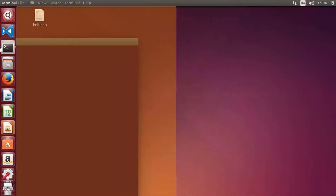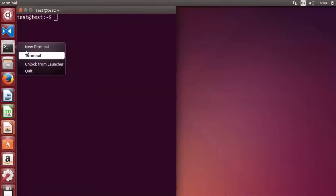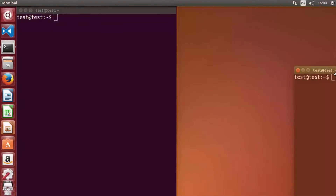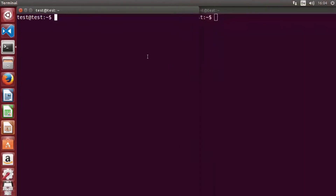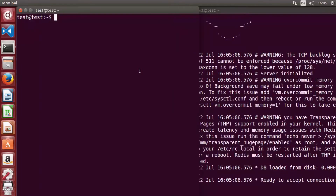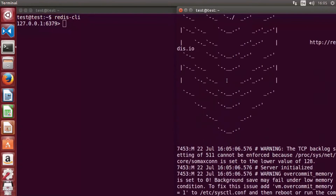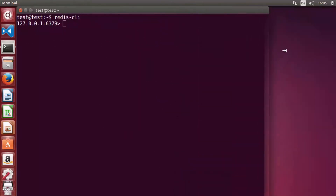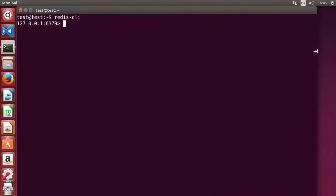You just need to start the Redis server and Redis CLI on Windows or Mac and follow the same instructions. Open two terminals — on one, start the Redis server, and on the other, start the Redis CLI. Once the server is running, minimize it and start interacting via Redis CLI.